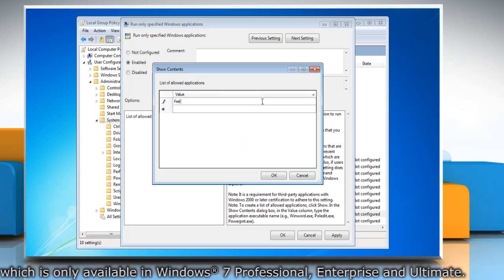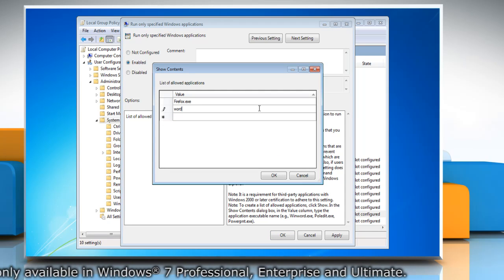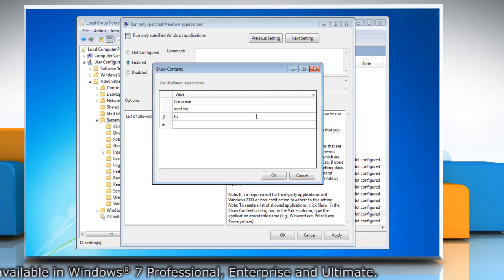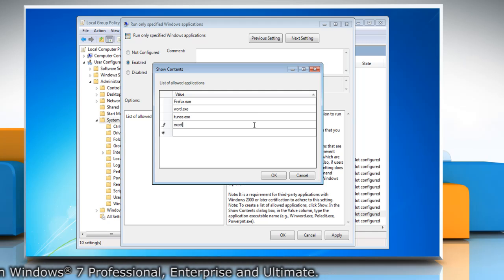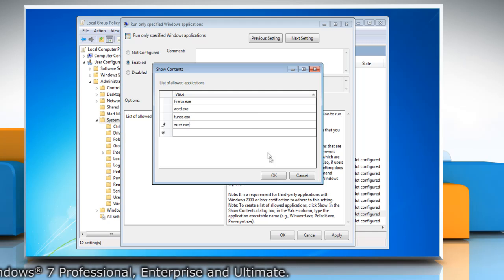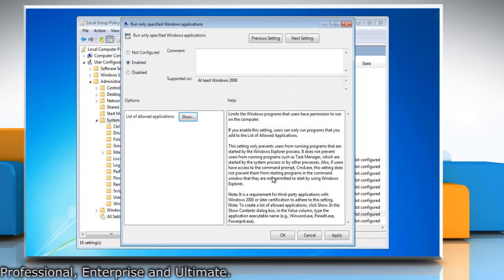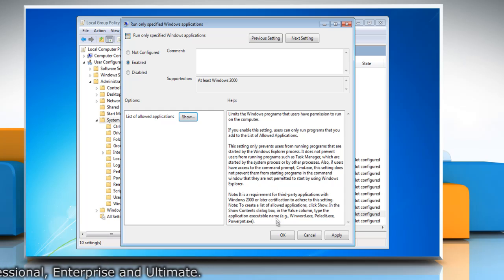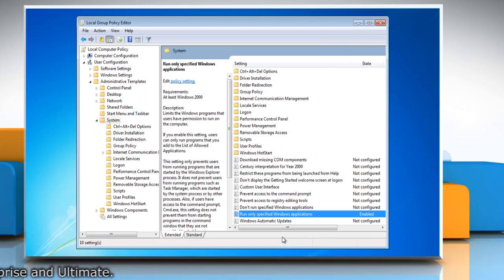A Show Contents dialog comes up where you can type in the apps you want to allow users to run. When finished with the list, click OK and then click OK again to close the Run Only Specified Windows Applications window.